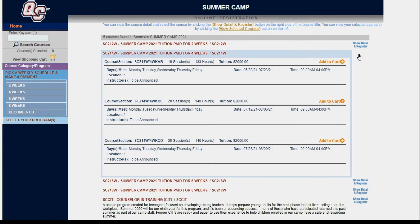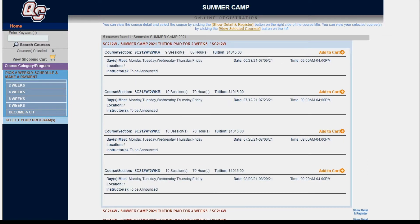If I only want to attend four weeks of summer camp, I can choose from June 28th to July 23rd, July 12th to August 6th, or July 26th to August 20th. Or if I just want two weeks, I can choose from June 28th to July 9th, July 12th to July 23rd, July 26th to August 6th, or August 9th to August 20th. So there are choices, combinations, and different availabilities — you have the option to choose what you want your child to attend.